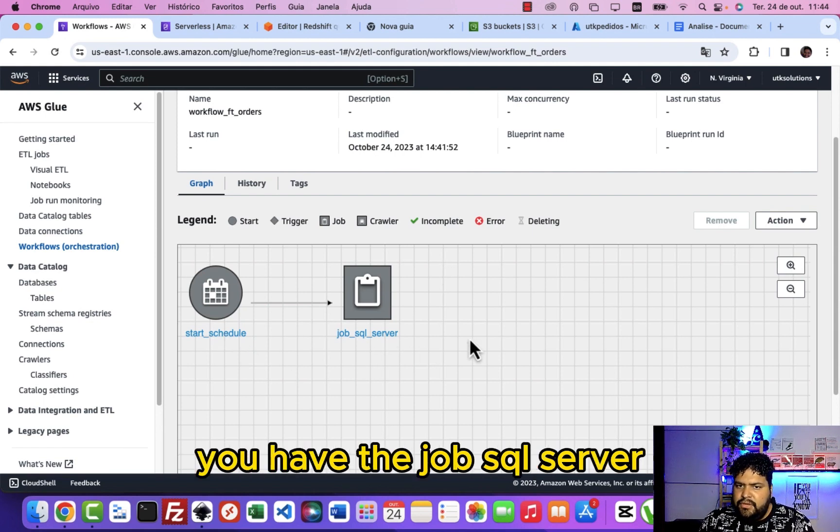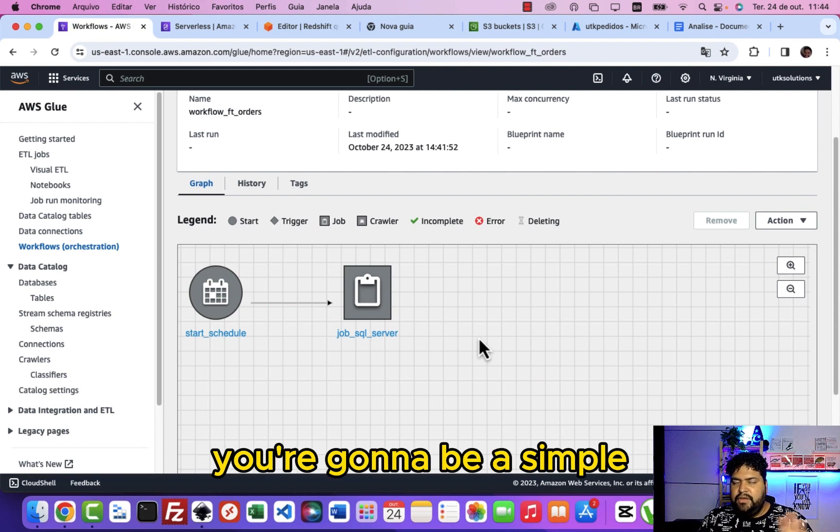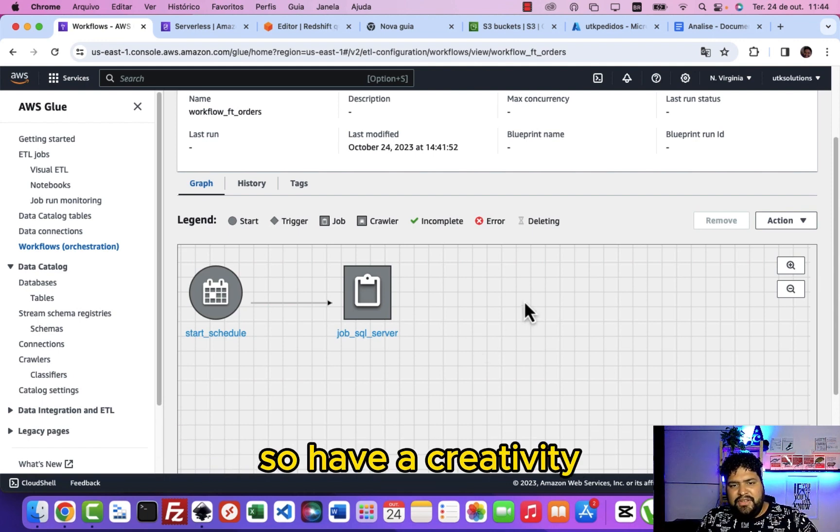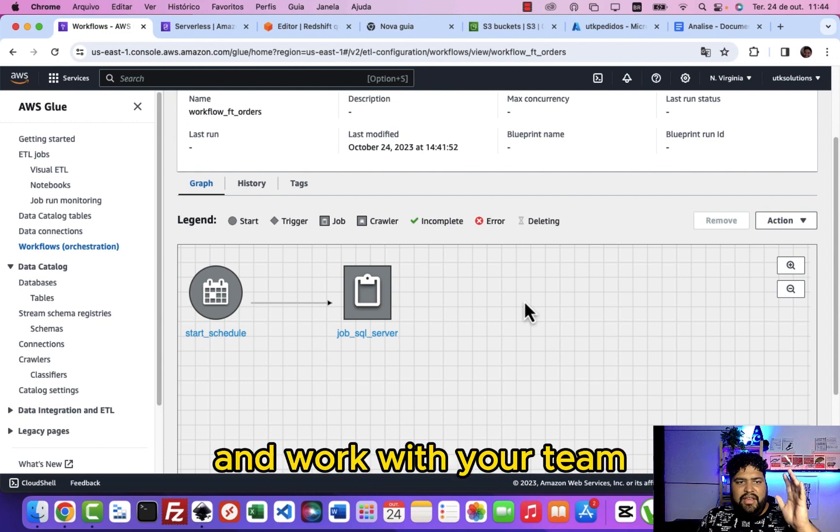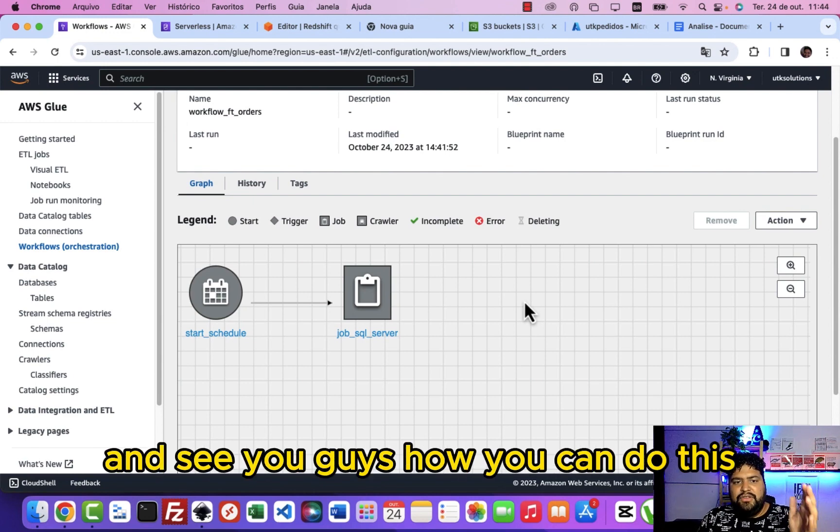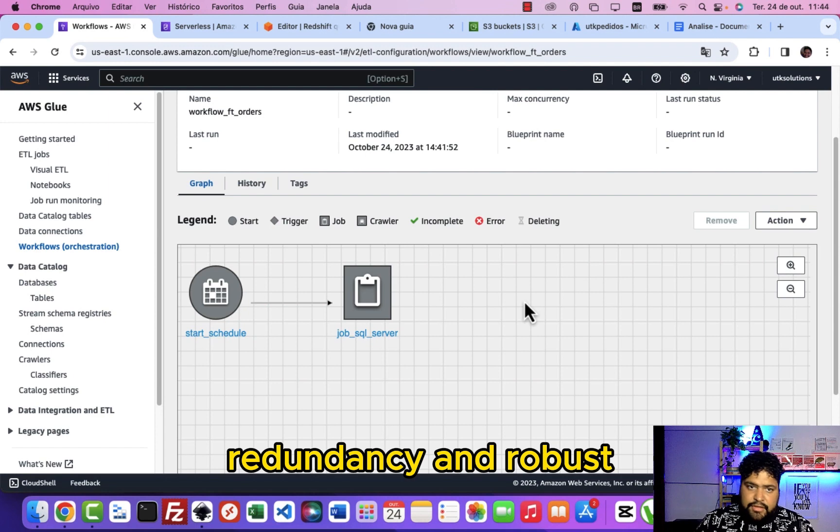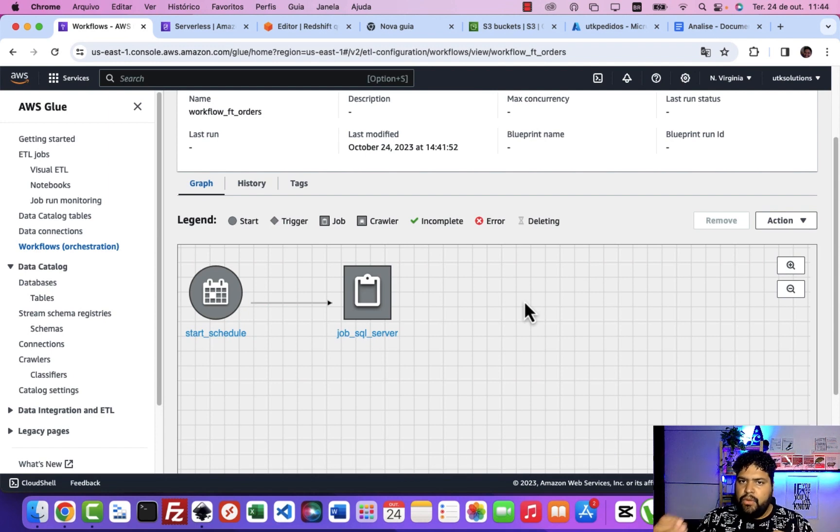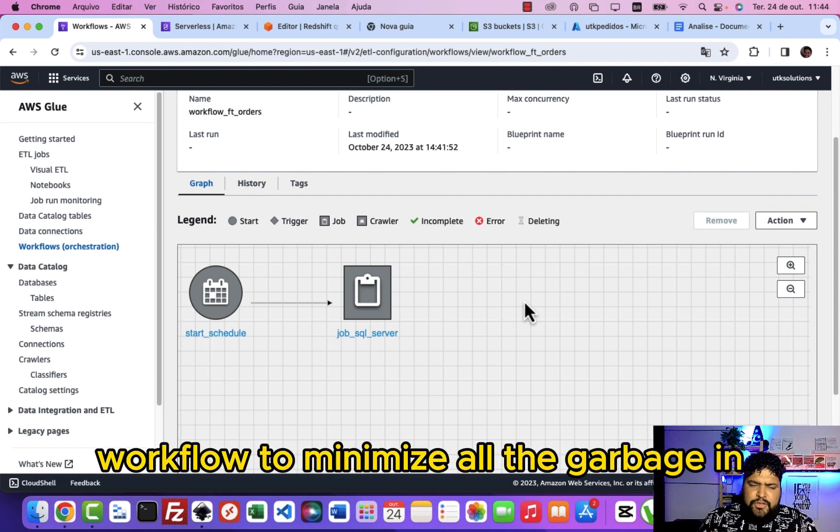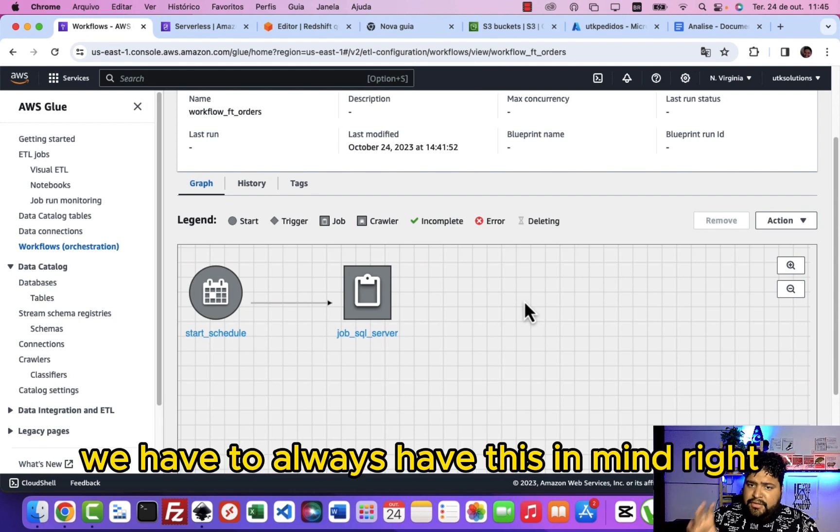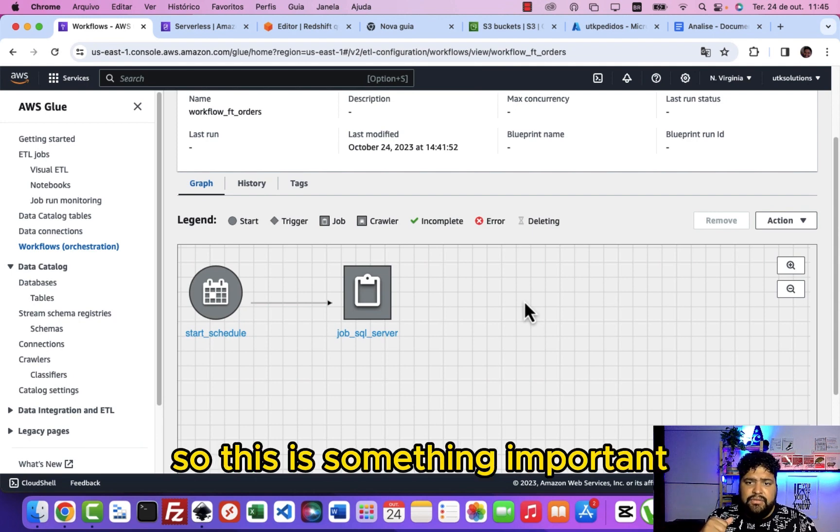This graph is responsible to do all these things here. So we start the schedule, you have the job SQL server. You're gonna do here a simple graph, so have a creativity and work with your team and see how you can do this redundancy and robust workflow to minimize all the garbage in garbage out. We have to always have this in mind.